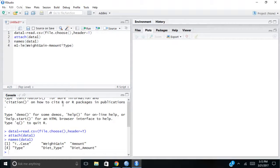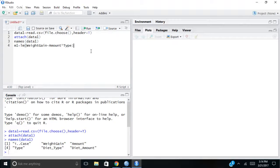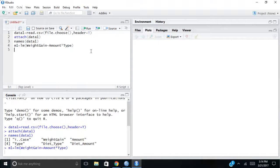If I did not want to do the interaction, I could just replace that with a plus sign and it would look at amount and type separately. But I'm interested in the interaction as a lot of times that's what we're looking at when we have multiple variables with different levels, as it's nice to look at how they interact with each other. So pretty simple: weight gain tilde amount asterisk type. If I hit Control R, it's created M1 for me.